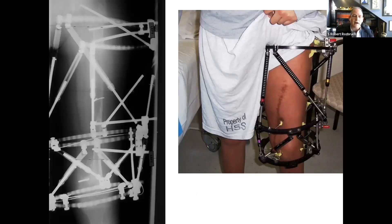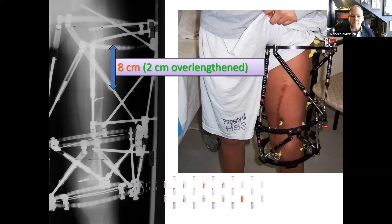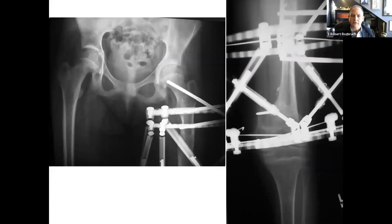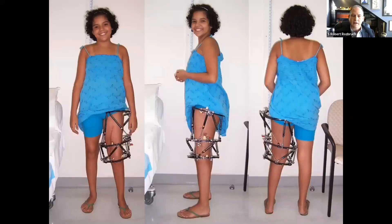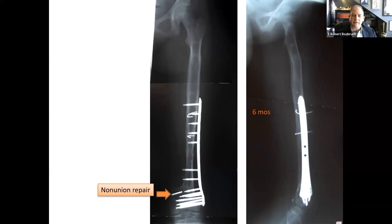The approach here was a bifocal approach at two levels. The proximal level involved an 8-centimeter lengthening of the femur, over-lengthened by two centimeters to anticipate the amount of remaining growth absent in the distal femur. There was also non-union repair and correction of the deformity at the distal femur junction. You can see the fixation in the proximal and distal femur as healing progresses. A plate and screws were added to protect the non-union repair, and you can see the 8 centimeters of new bone regenerate in the proximal femur.